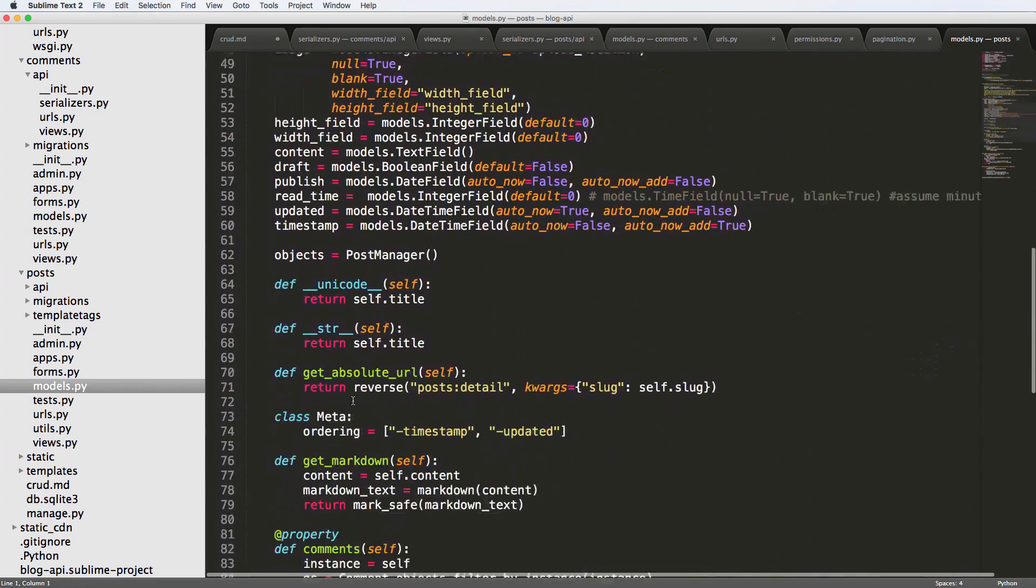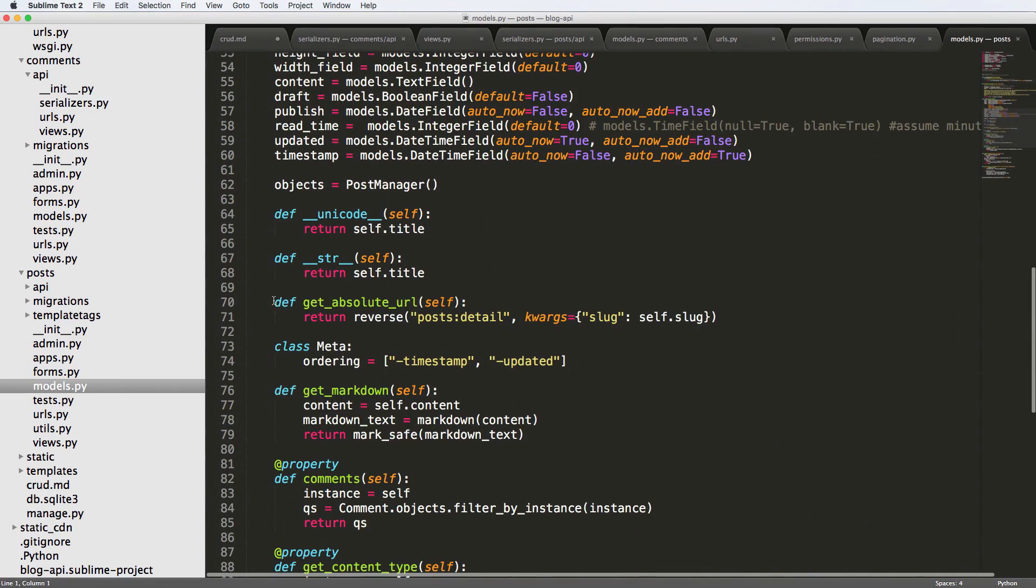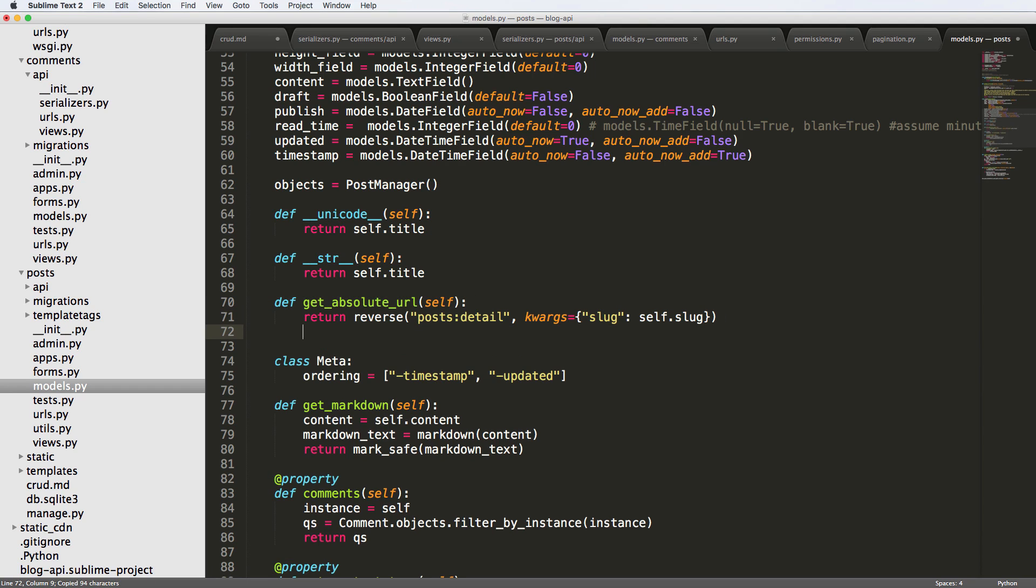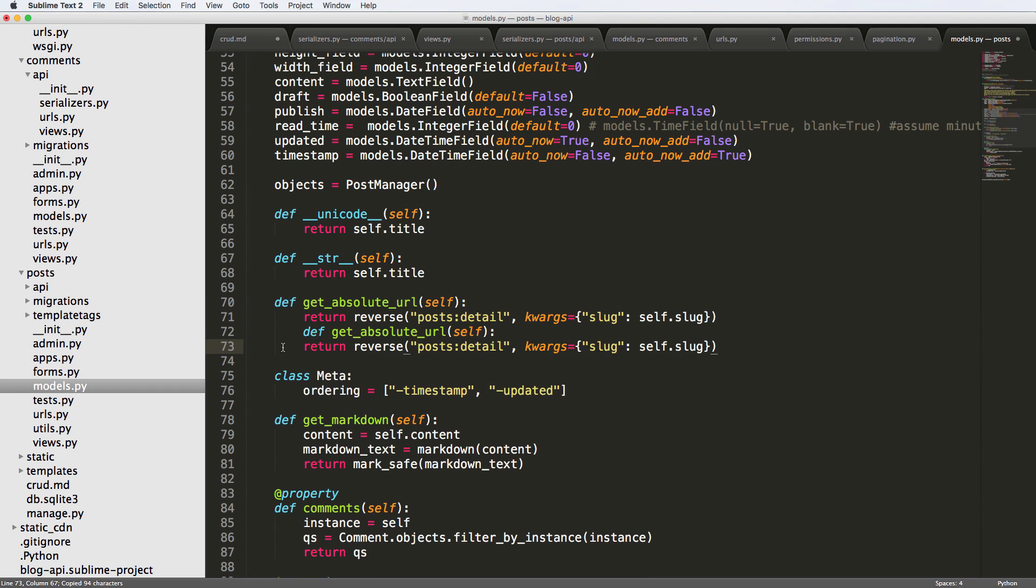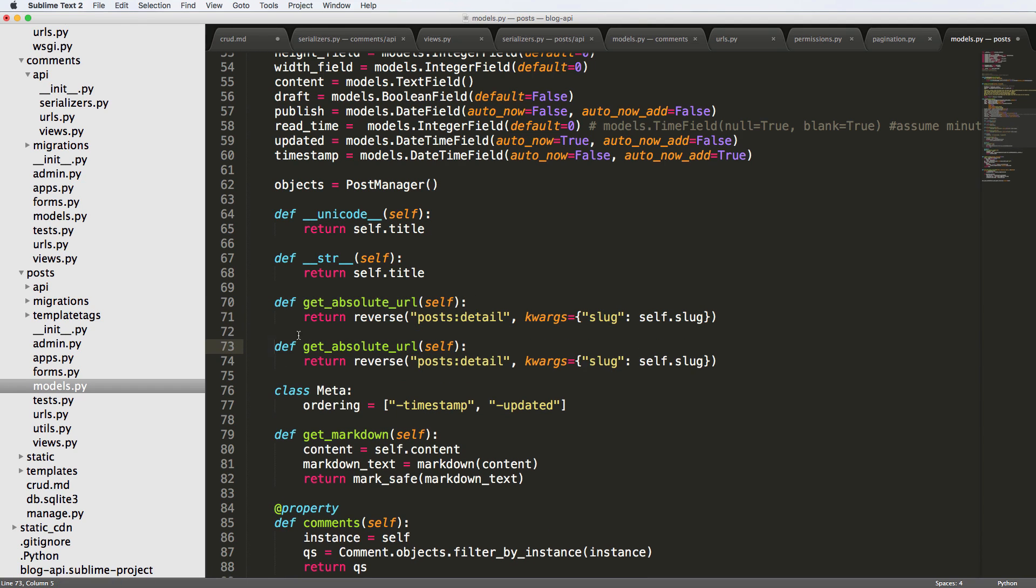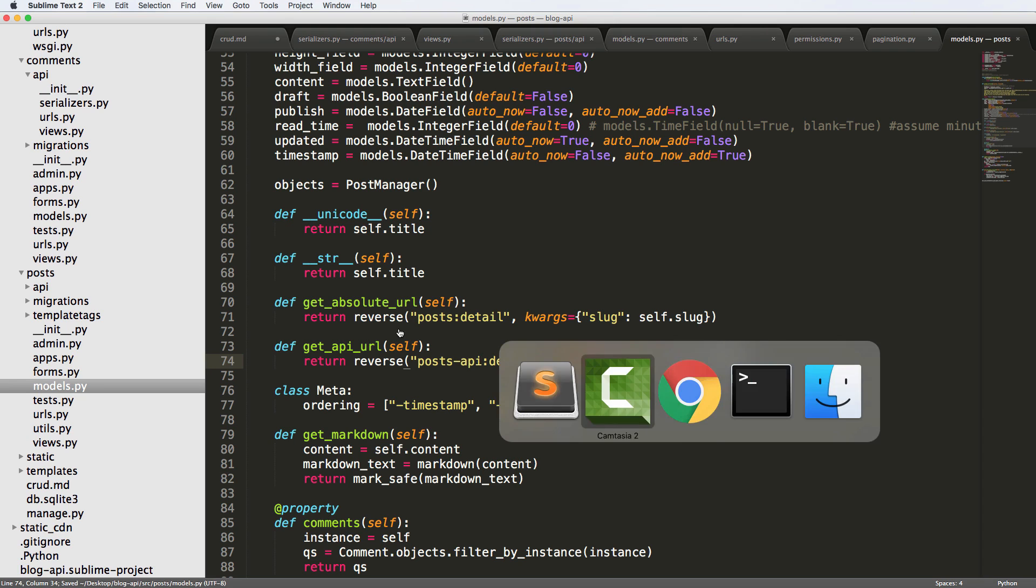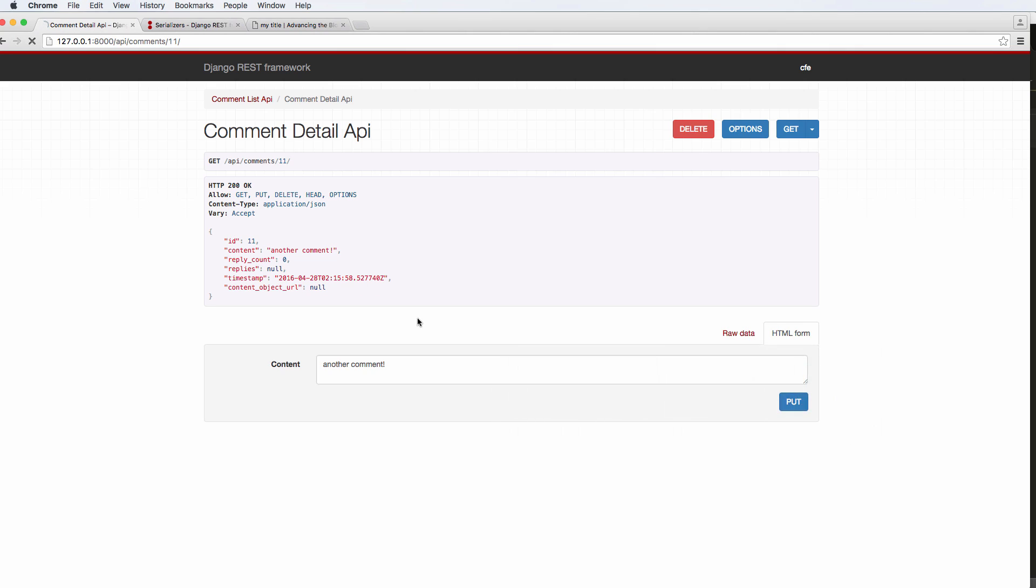All right, so let's go ahead and create that by jumping into the post model. We're going to go down into the instance method from get_absolute_url, literally just copy it, paste it underneath it, change the indentation a little bit and just change it to get_API_url and we'll do reverse post-api-detail, all the other stuff's the same. We save that, refreshing our comment.